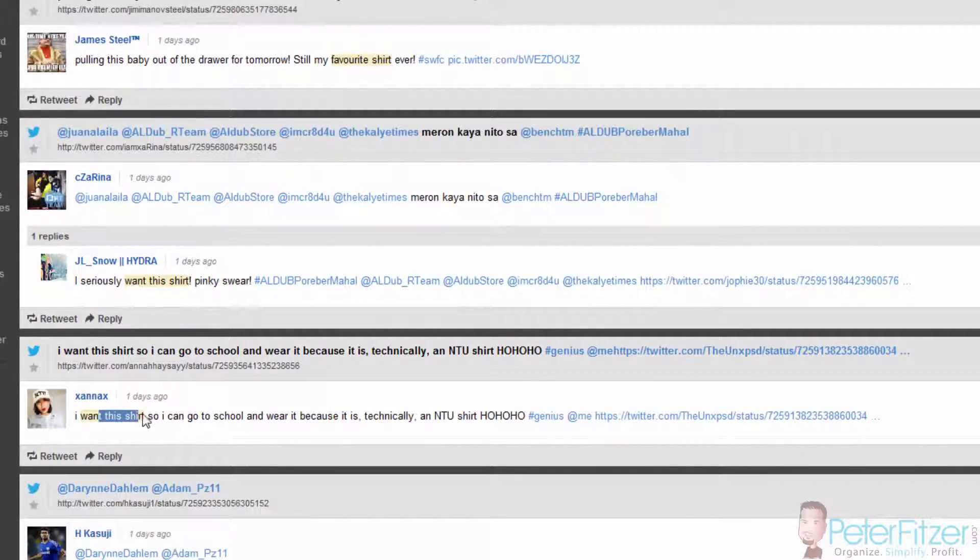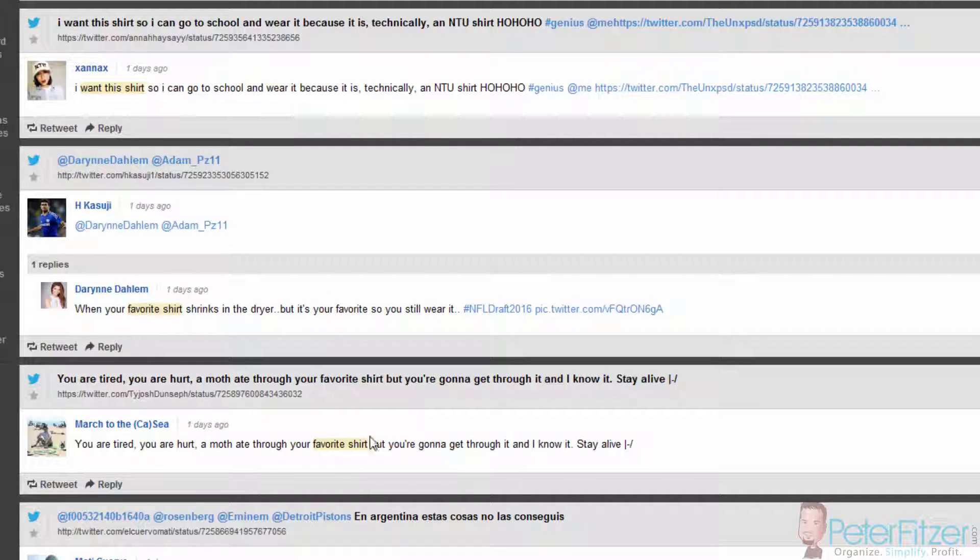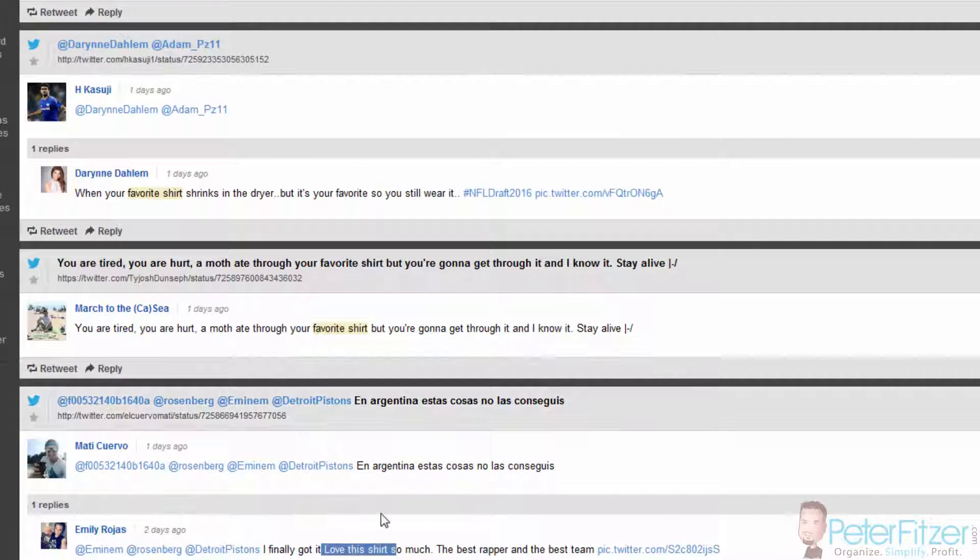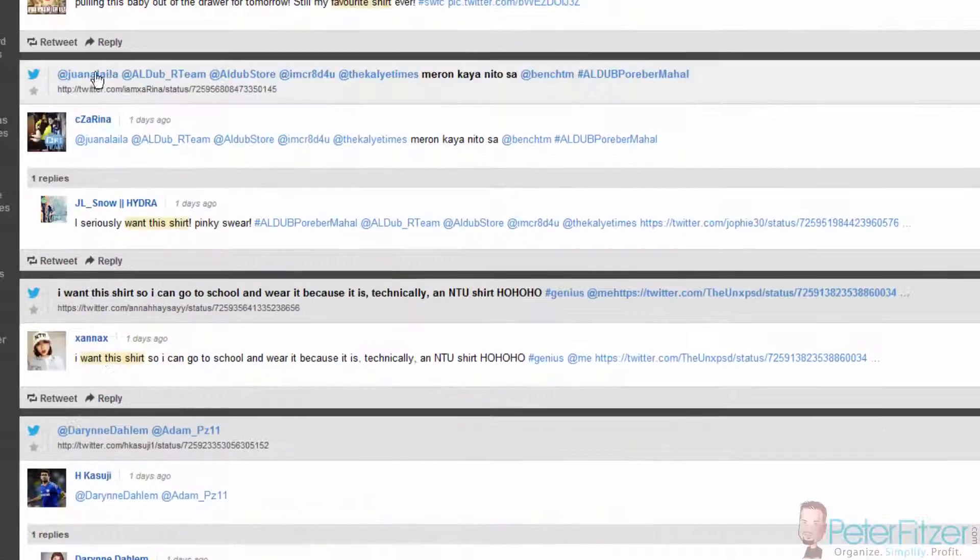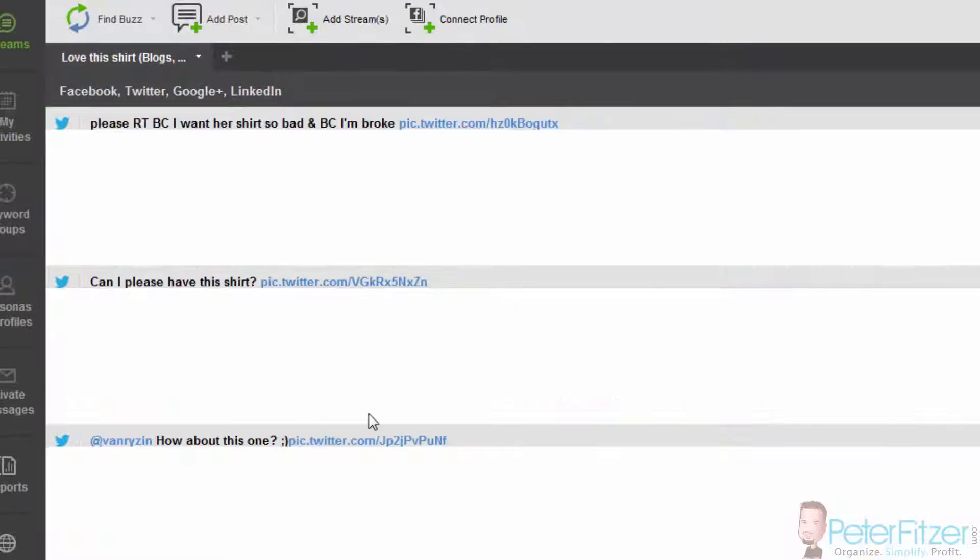You have all these people on Twitter saying I want this shirt, this is my favorite shirt, I love this shirt. Look at how many posts are coming up: 388 new posts.